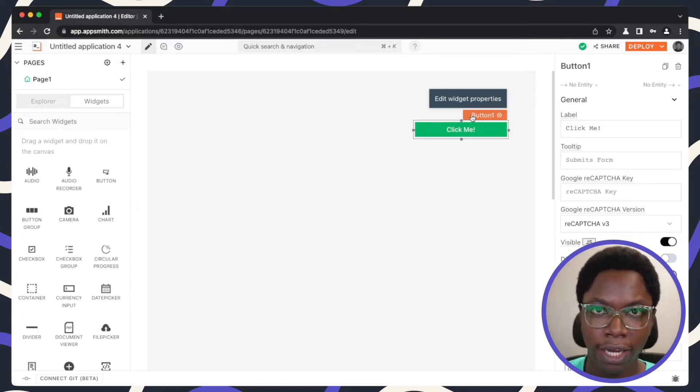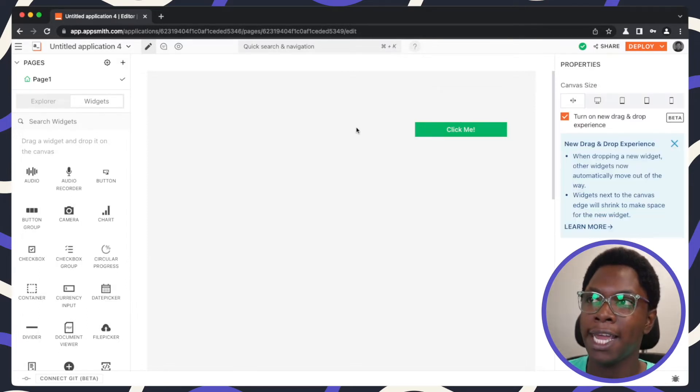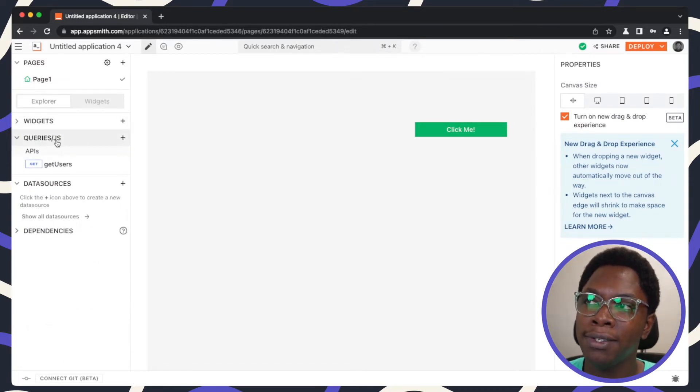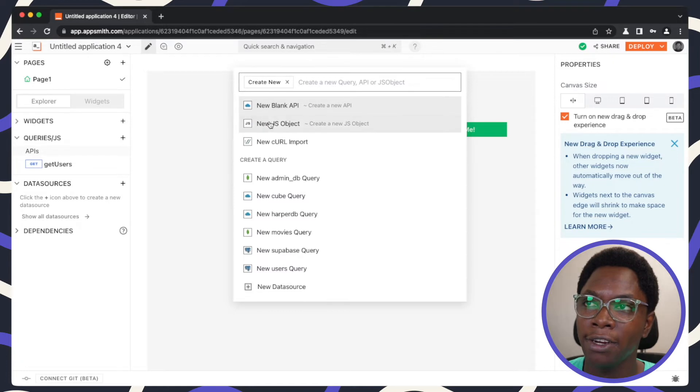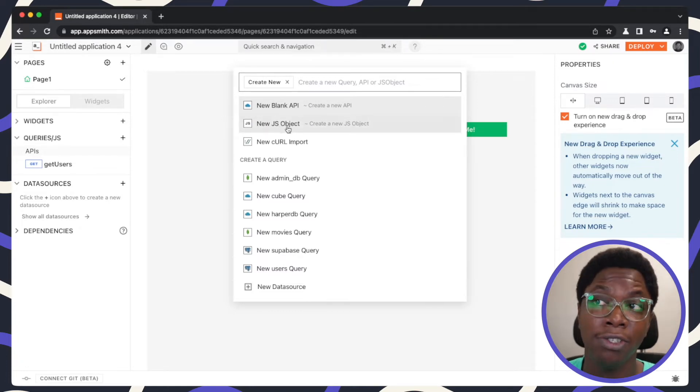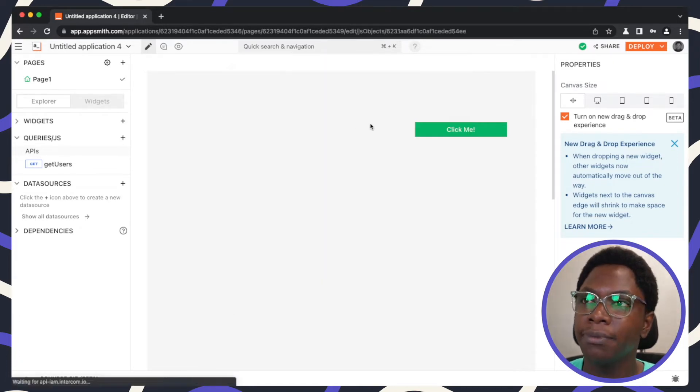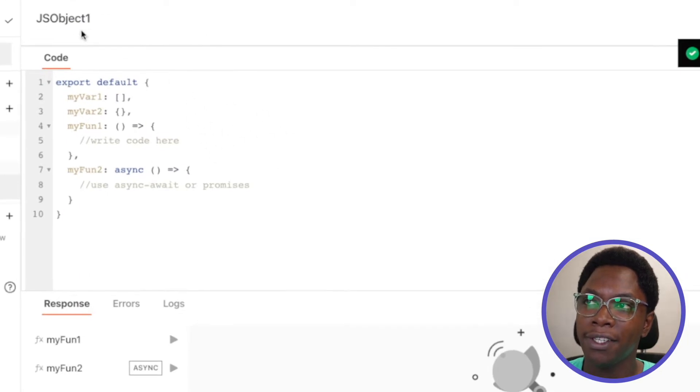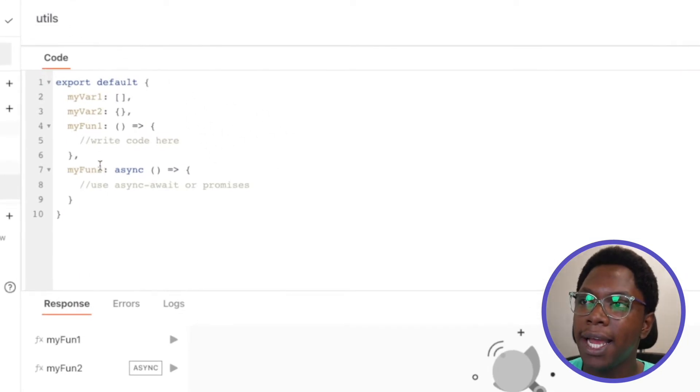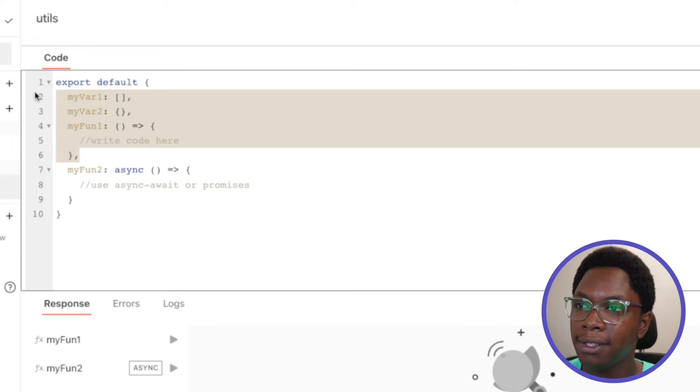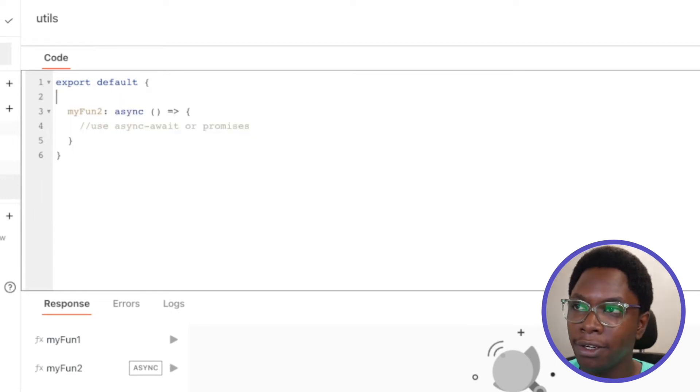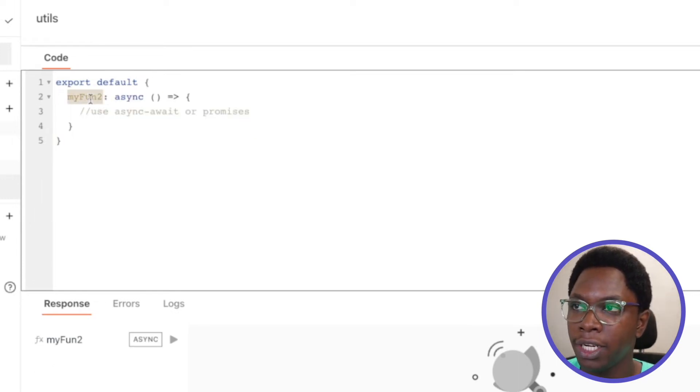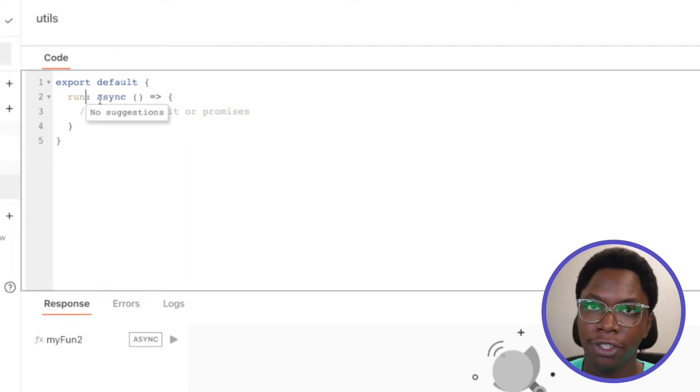To show you how to do this, I am going to create a JavaScript file. So here where it says queries and JS, you can click on the plus icon and head over to create a new JavaScript file, which is the new JS object here. And right here we have a JavaScript file. So I'm just going to call this utils for example, and let's take out all of the boilerplate code here and call this function the run function.